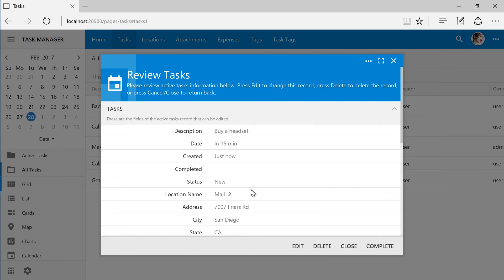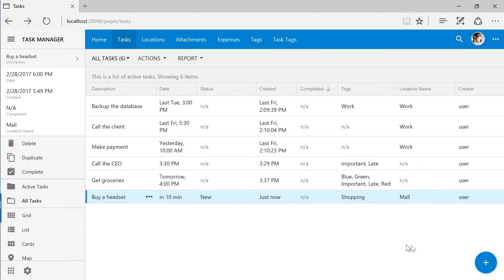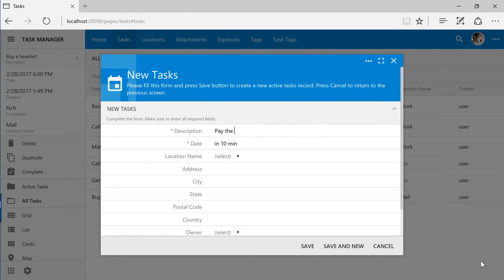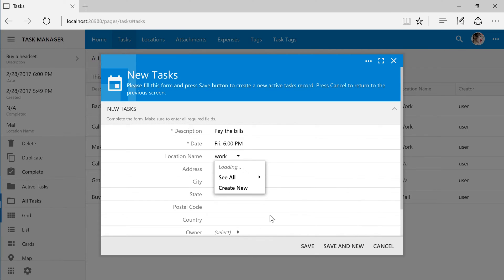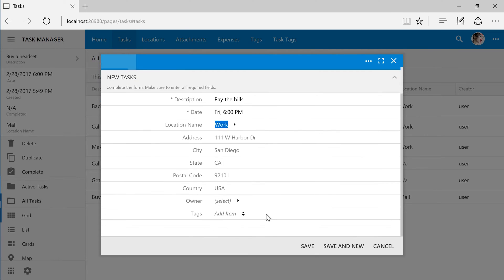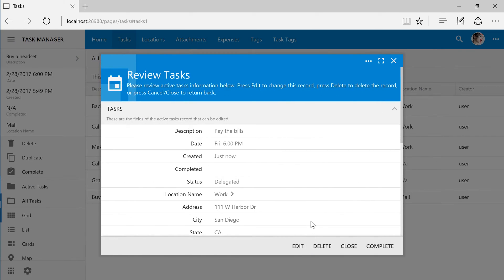Notice that the status is set to new. Let's create a new task and delegate this task to another user. Notice that the status has been marked as delegated.